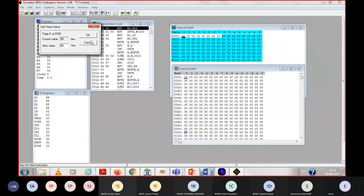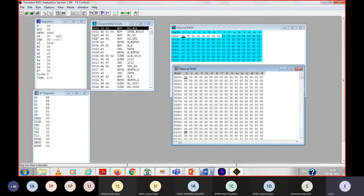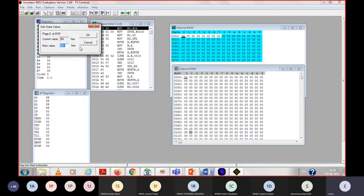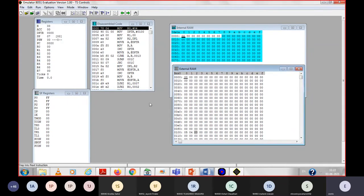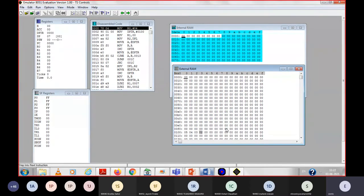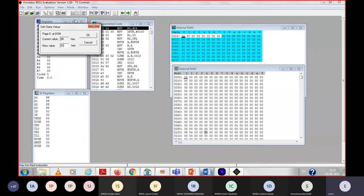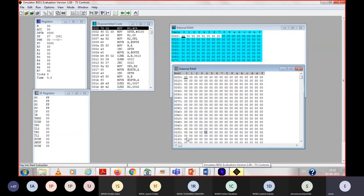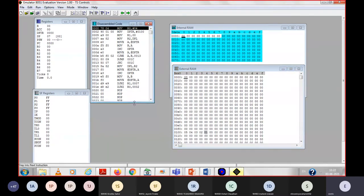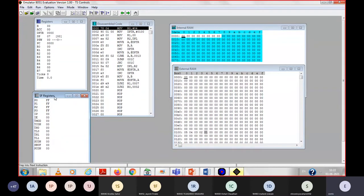I am simply storing the numbers in descending order. At address 100, store 5; then 4 at 101; then 03 at 102; then 02 at 103; and 01 at 104. So now I have my five numbers in external memory, and we will run this program step by step to observe the effect — how it arranges the numbers in ascending order.